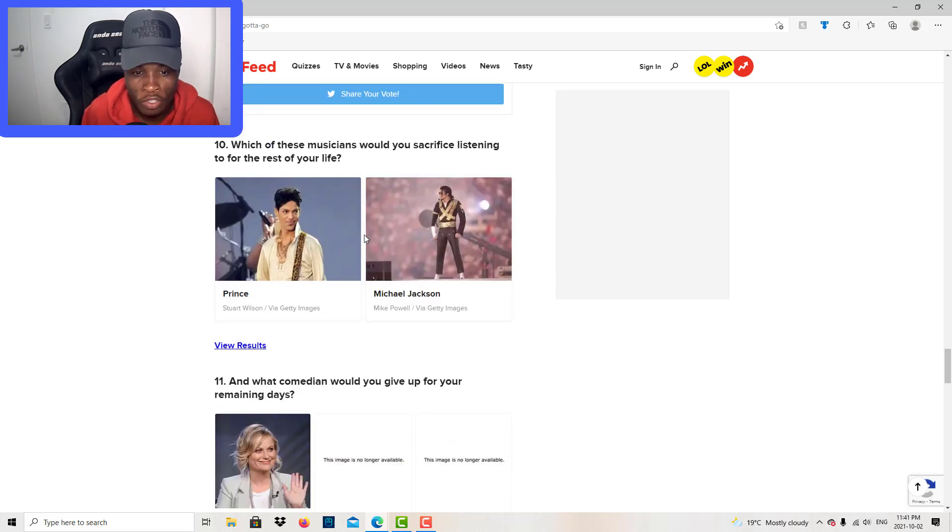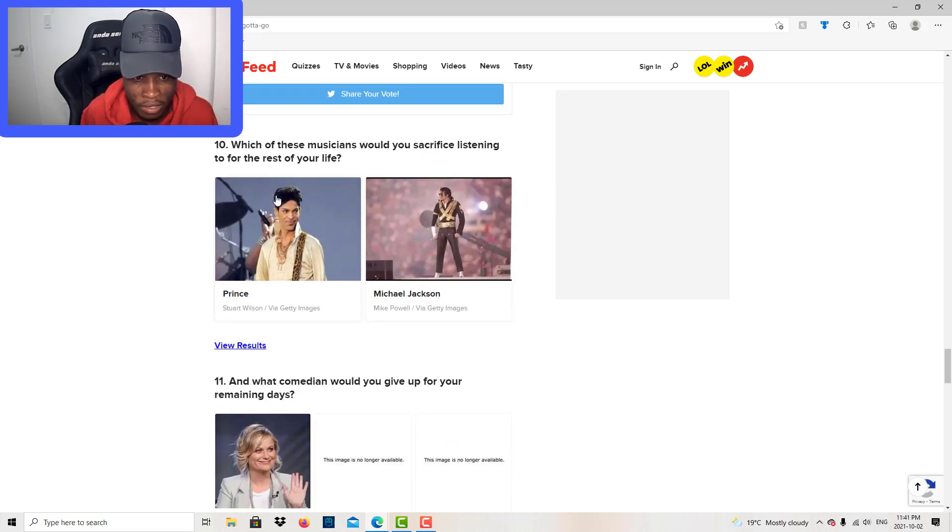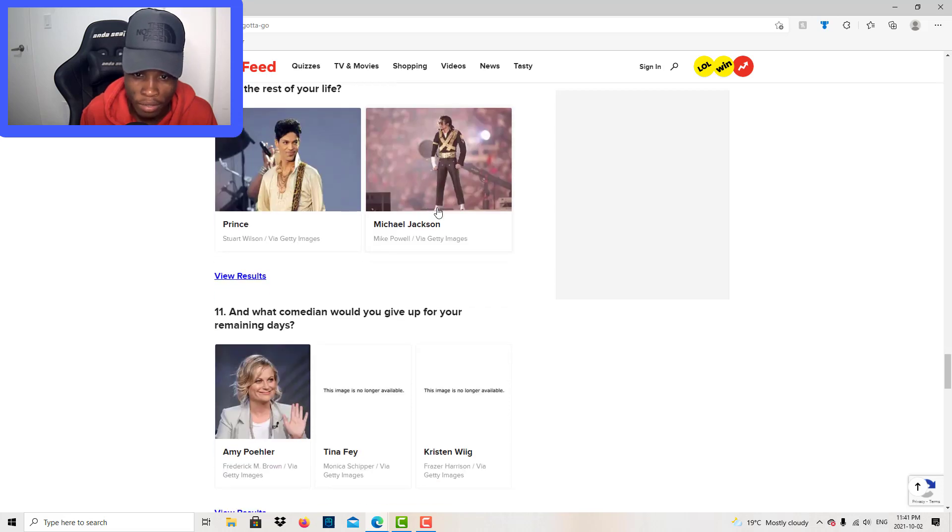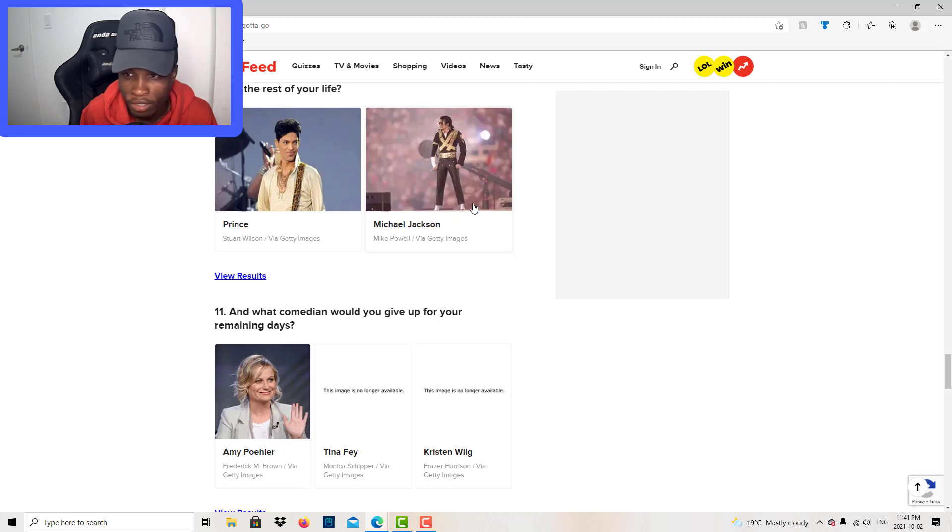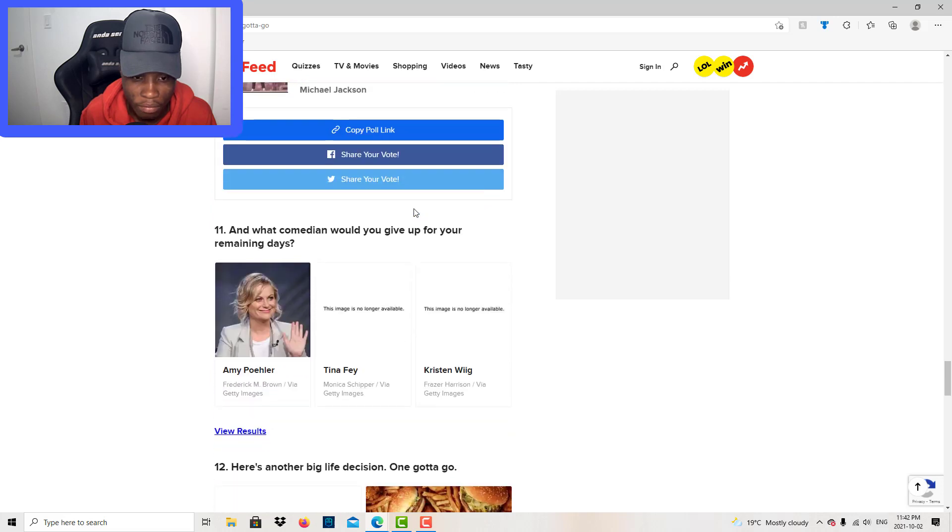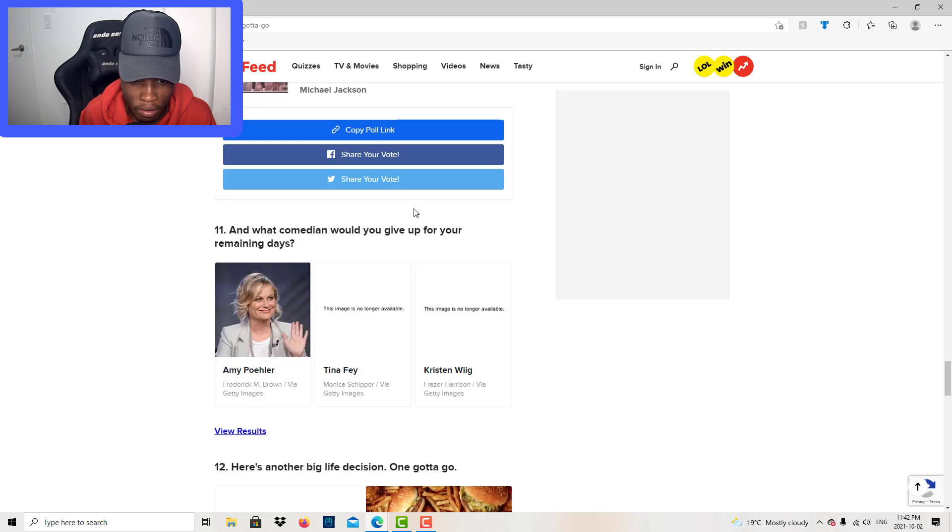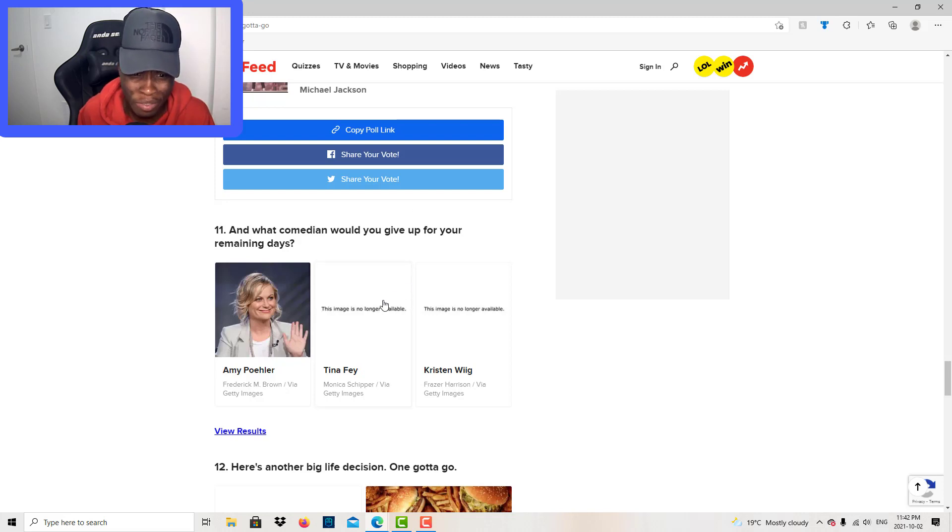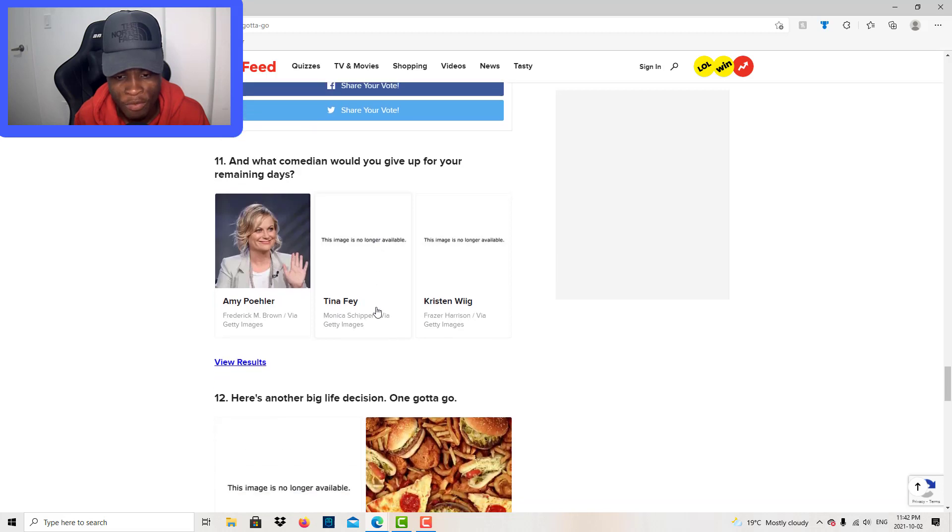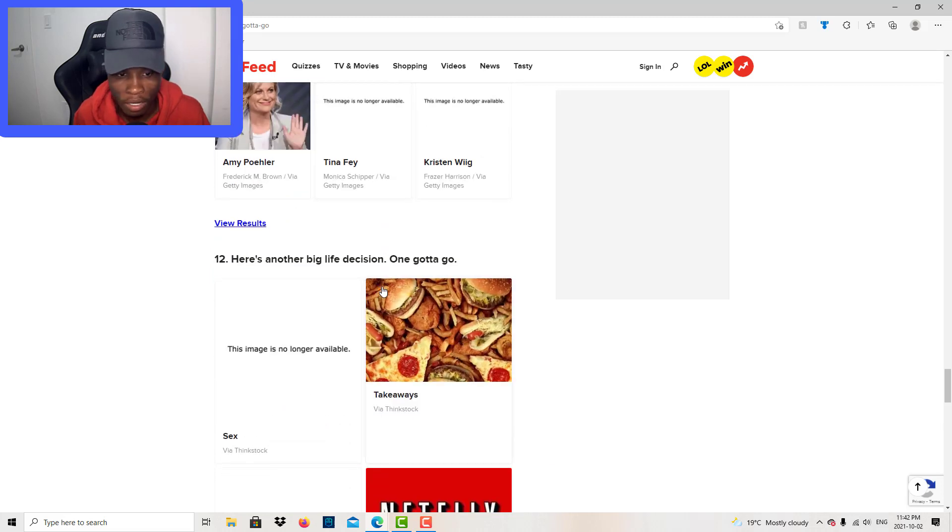Which of these musicians will you sacrifice listening to for the rest of your life? I ain't sacrificing nobody, but I'll just choose it because I'm doing this video. Prince, Michael Jackson. And what comedian will you give up for your remaining days? I don't know none of these people, bro. I might just skip that one.